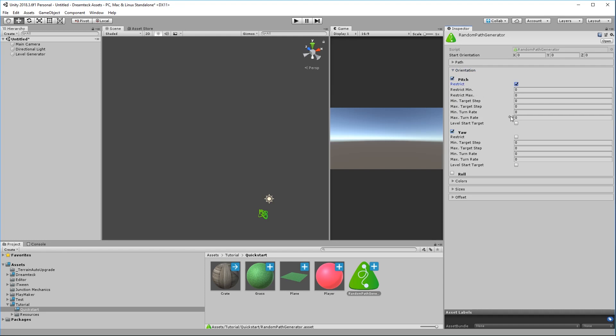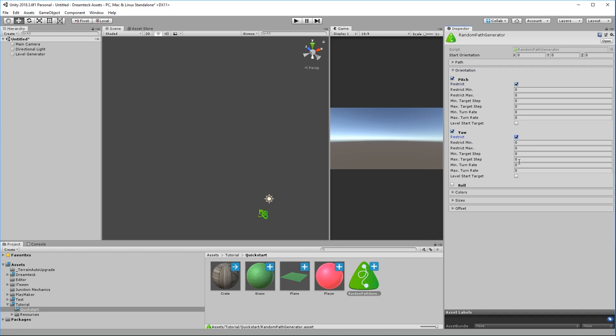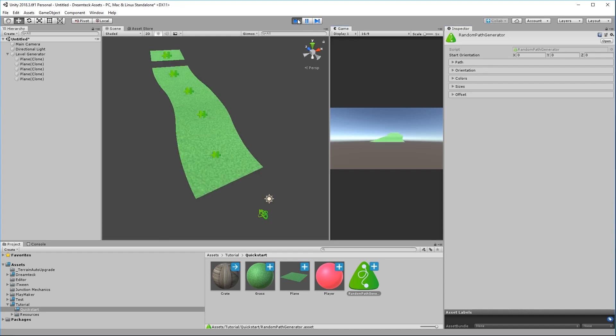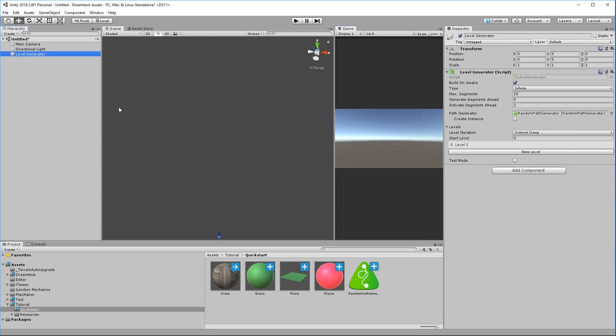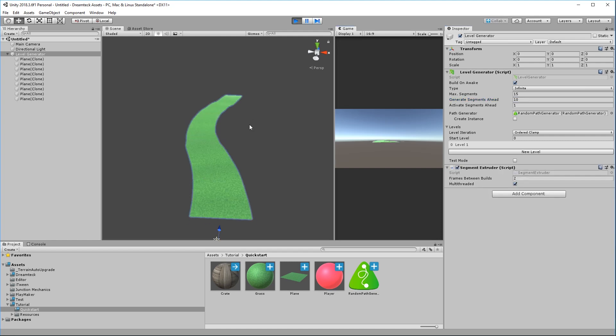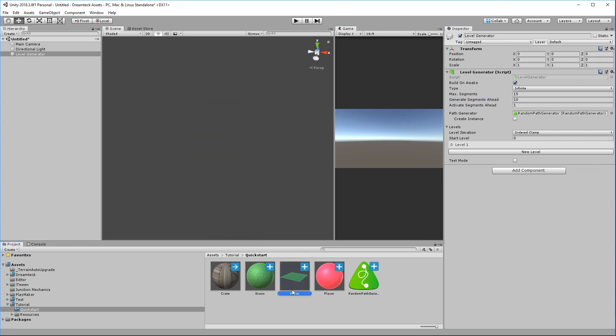Now let's make it more interesting. This time I'm going to expand the orientation panel, enable pitch and yaw, enable the restriction for those two and put in some values. Now when I press play we get a more interesting result. Now the generated level is a little short so I'm going to go over to the level generator and set the generate segments ahead property to 10. This is going to create 10 additional level segments after the first level segment. So in total we are going to start with 11 level segments.